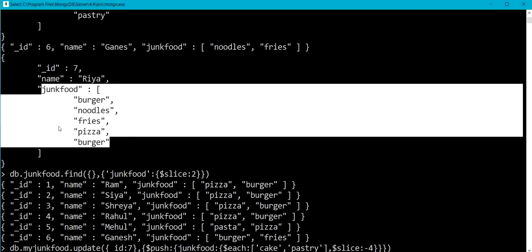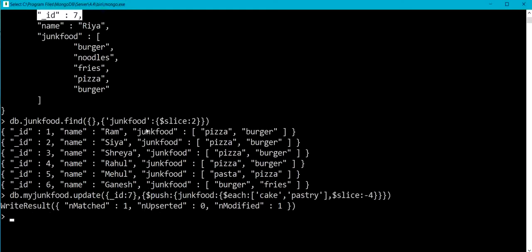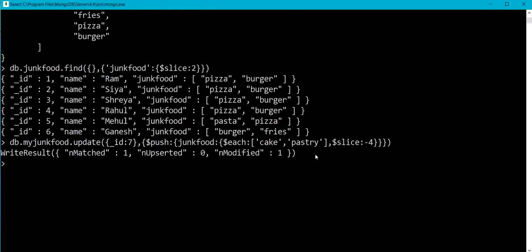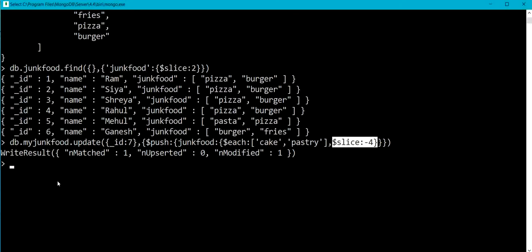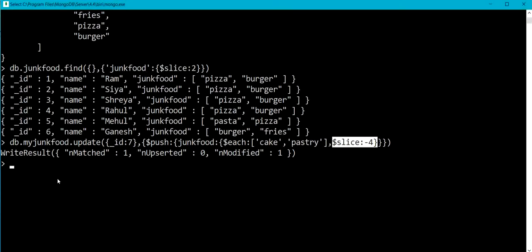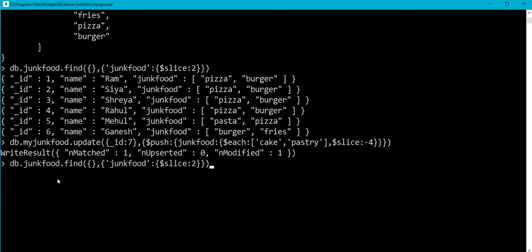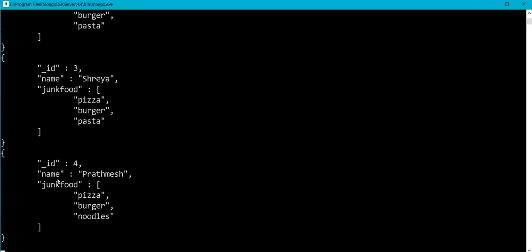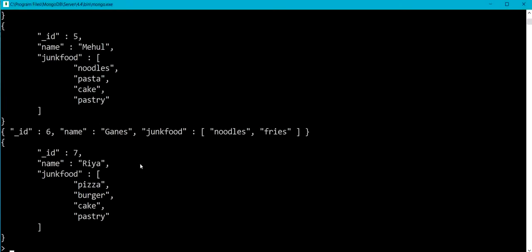These were the earlier values of junk food for underscore id 7, and now we have applied dollar slice and specified minus four value so we are restricting the number of array elements after appending. Let me retrieve the documents.